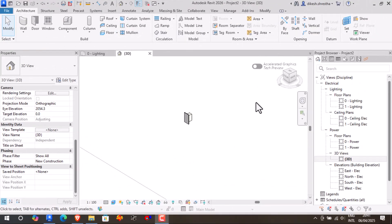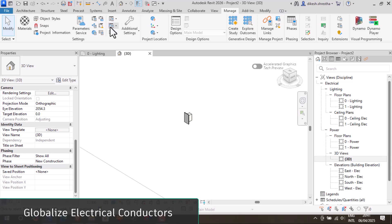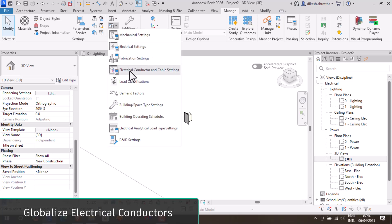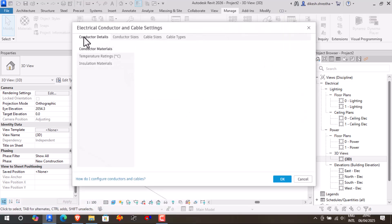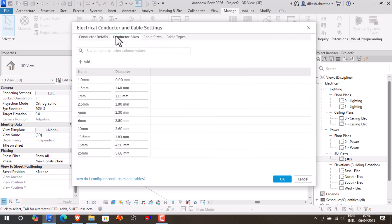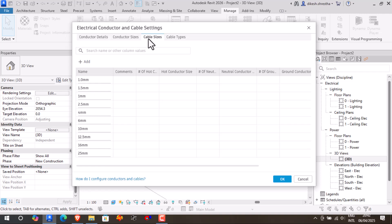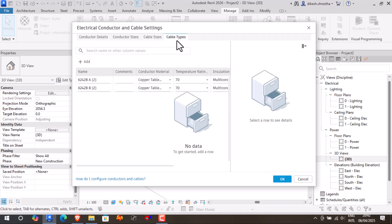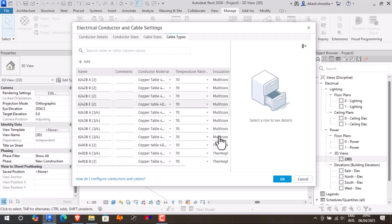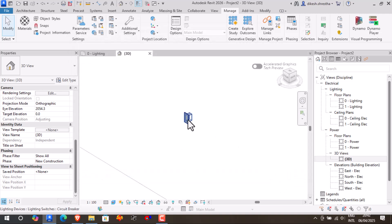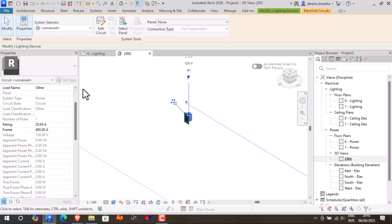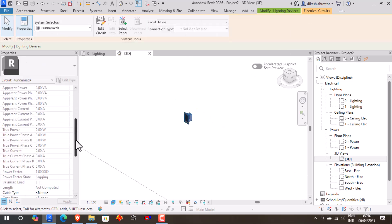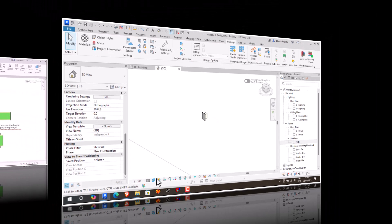Revit 2026 gives electrical engineers more flexibility in conductor computation by extending support outside the American Wire Gauge norm. Cable type and cable size have taken the role of wire type and wire size. More conductor information has been added and voltage drop calculations have been enhanced. This enables more realistic electrical system modeling and better serves customers outside the United States.